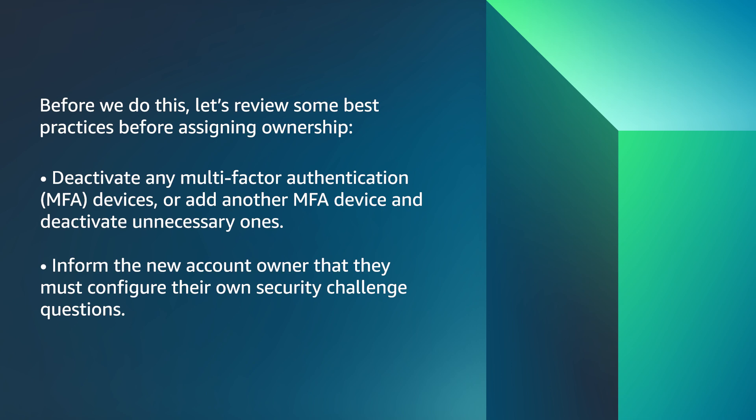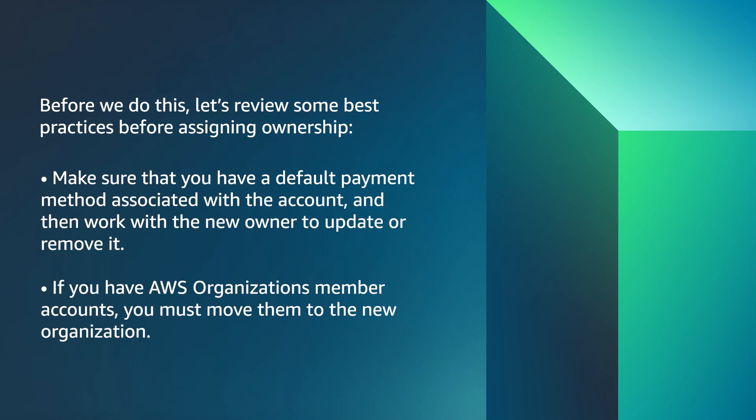Inform the new account owner that they must configure their own security challenge questions. Make sure that you have a default payment method associated with the account and then work with the new owner to update or remove it.